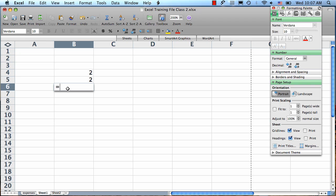Then we choose the cells we want included in the formula by clicking them. When I click a cell, it automatically enters the coordinates of the cell here in the formula and puts a blue outline around it here.